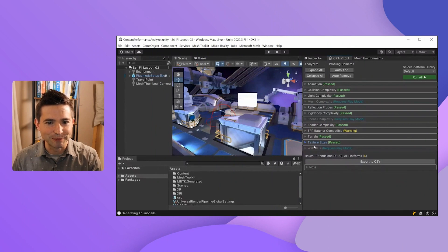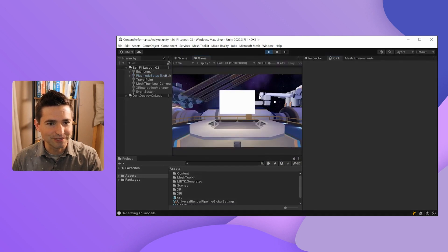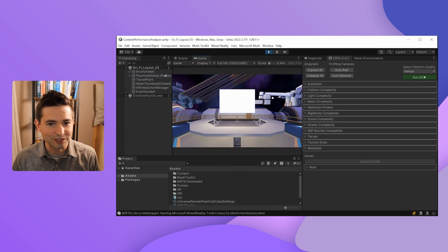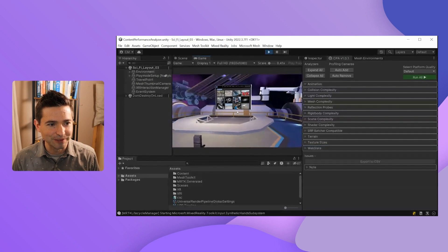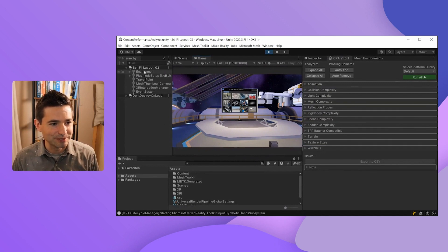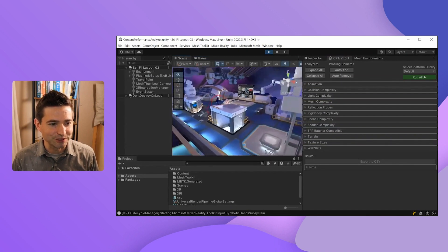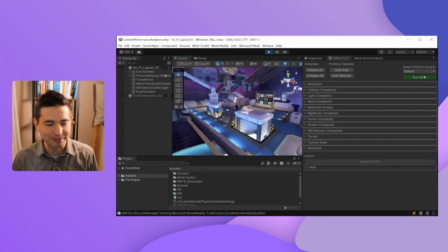You may have noticed the first time I ran the CPA tool that not all of these analyzers actually ran. We have three analyzers called Mesh Complexity, Scene Complexity, and Webslate that say they require play mode. We want to make sure we run these as well. To do that, we need cameras in our scene to represent different vantage points. We could place these cameras manually, which is often recommended if you know where users are going to be standing and what they're going to be looking at.